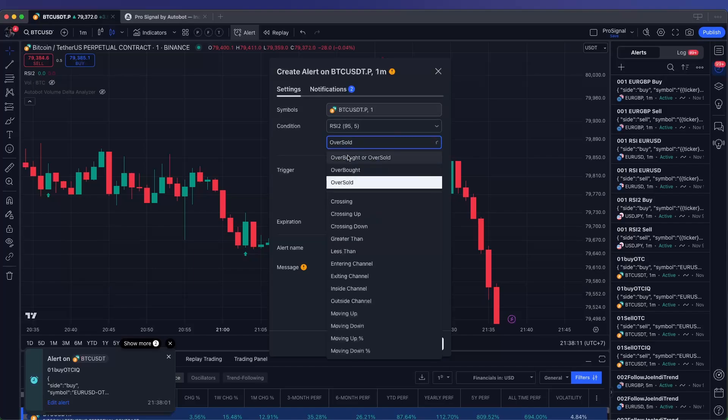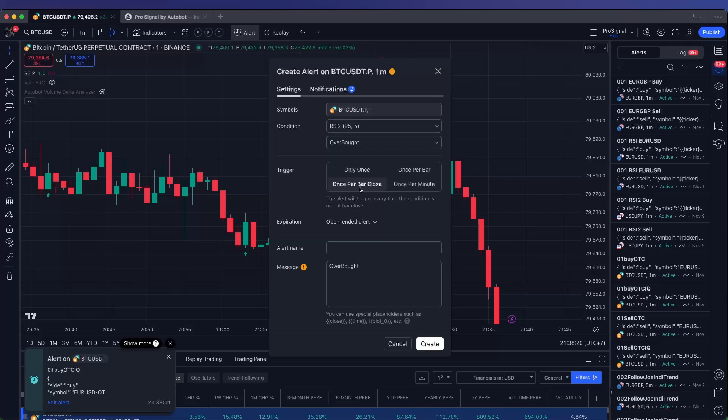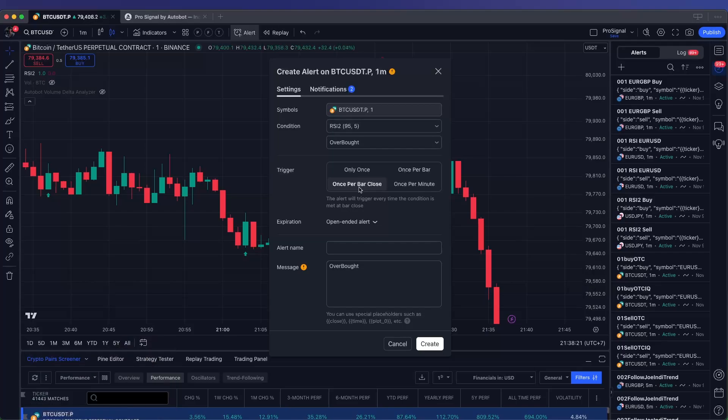After selecting the condition, look for the Trigger option. Set this to Once Per Bar Close. This setting ensures the alert only activates once the bar has closed, preventing repeated alerts triggered by intrabar price movements.